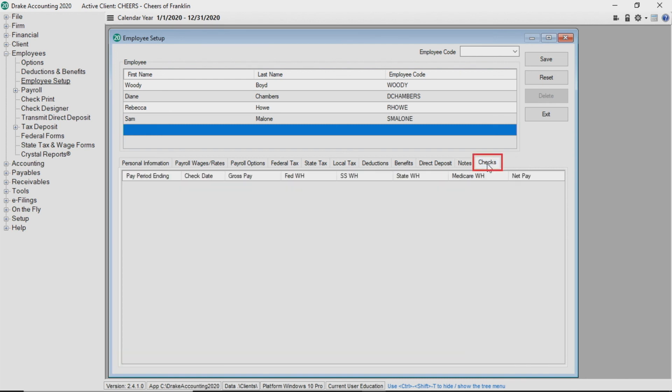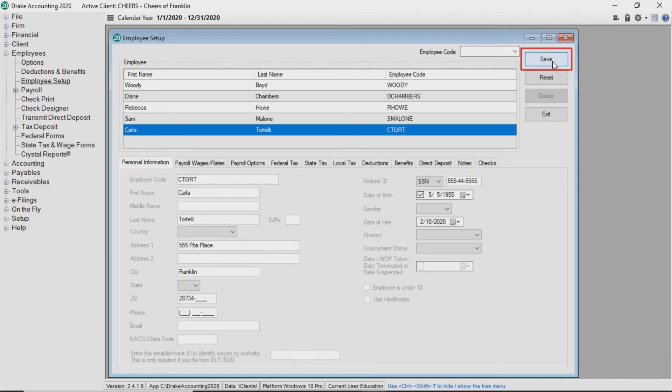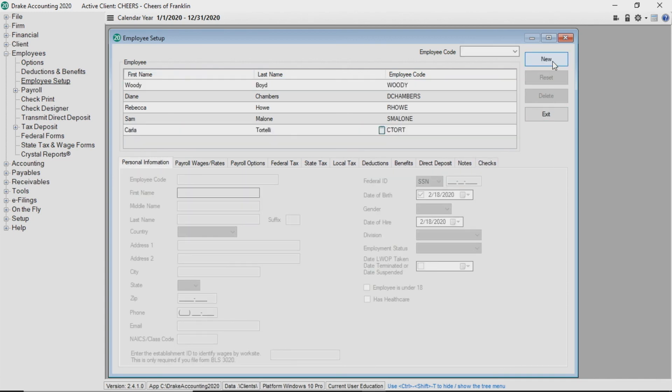For existing employees, the checks tab will display any historical summary of payroll checks processed in Drake Accounting. Click Save to save all of the data you have entered for the employee.